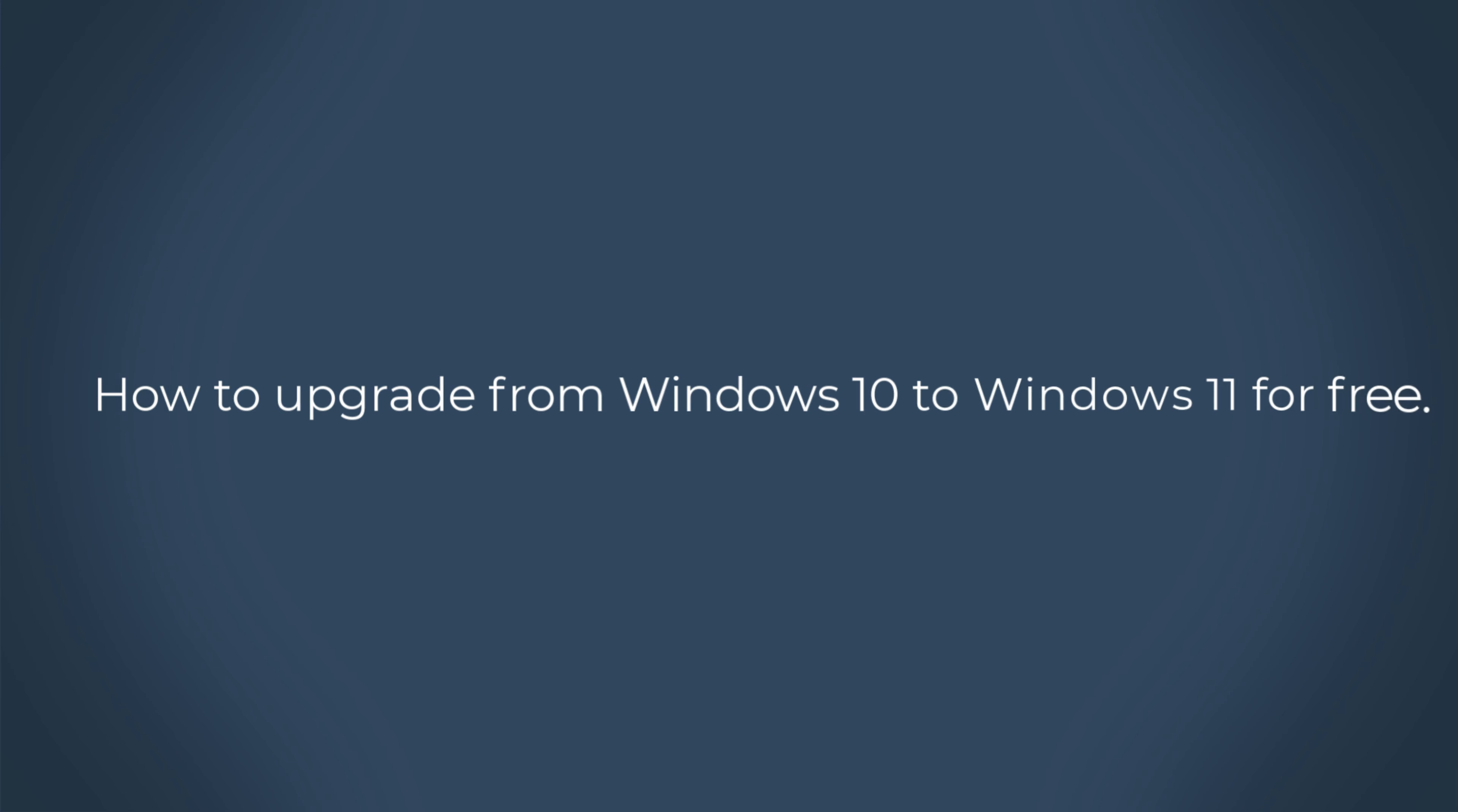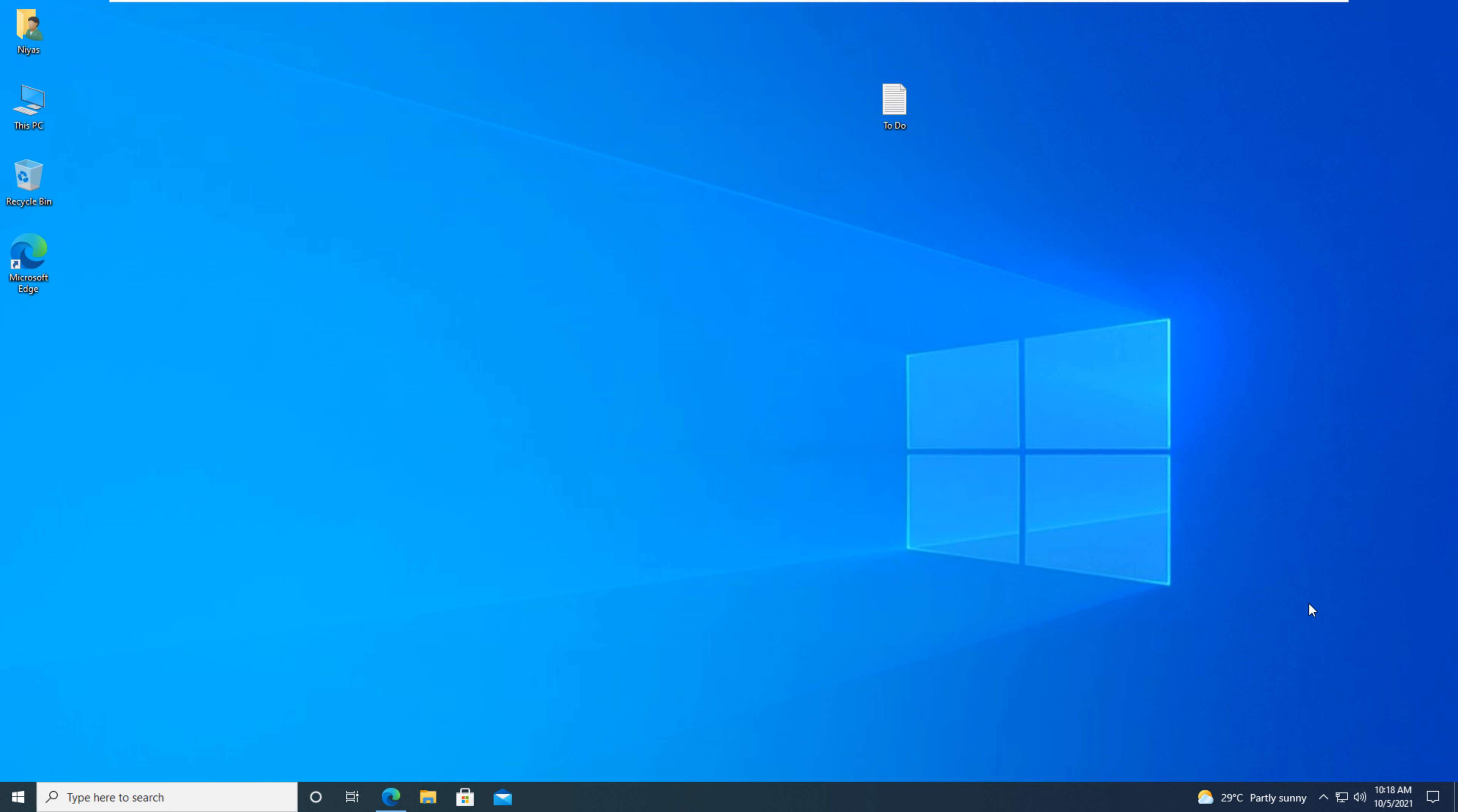How to upgrade from Windows 10 to Windows 11 for free. In this video we'll show you how to upgrade from Windows 10 to Windows 11 for free using the Windows 11 installation assistant, the simplest way to upgrade.